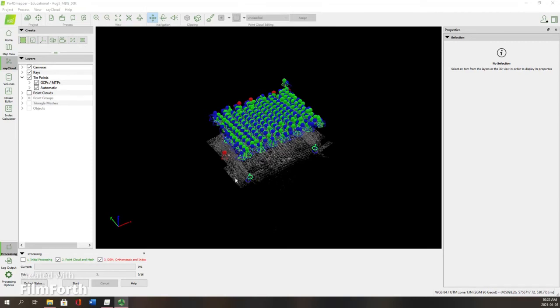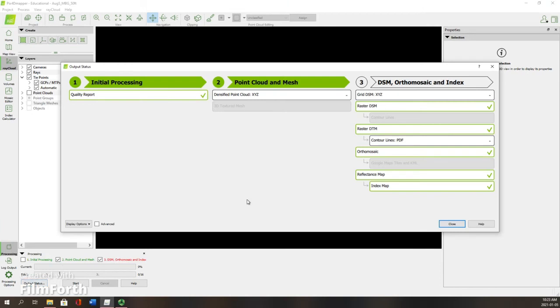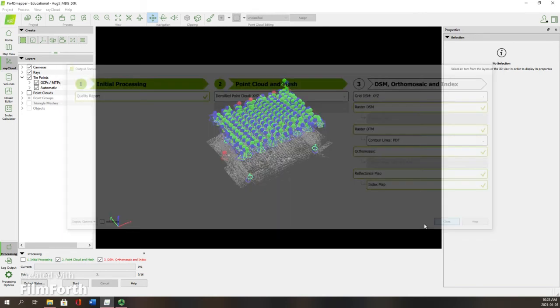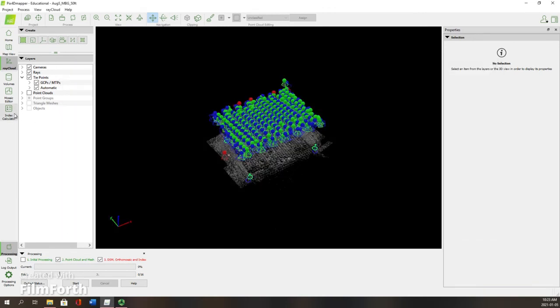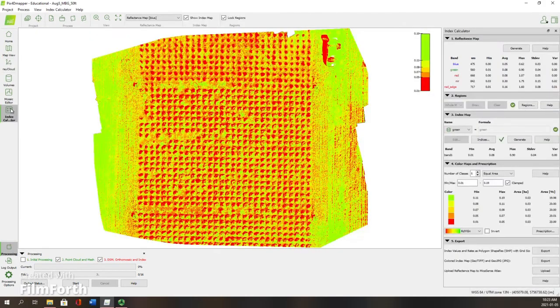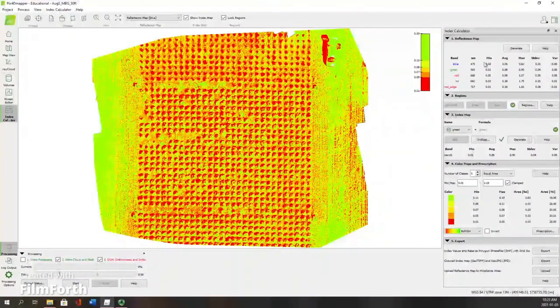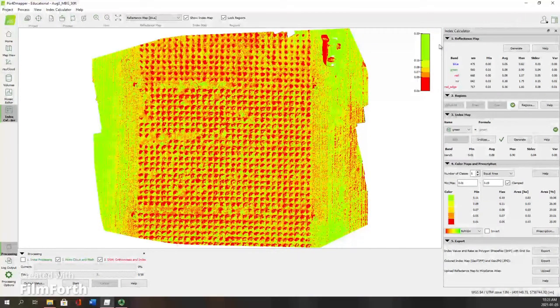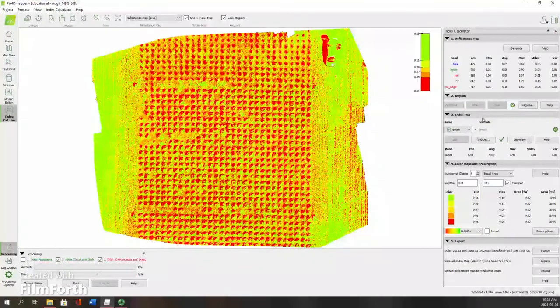Once your steps two and three of stitching your orthomosaic and putting together your point cloud are complete, you'll be able to see whether those steps are finished by looking through the output status. If you have check marks over all the areas that you want to complete, these sections are done. Next steps and the final ones you want to use in PIX4D are go to your index calculator and you want to see if your reflectance map first has been generated.